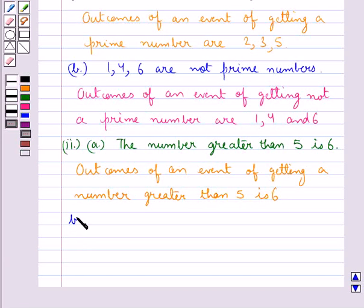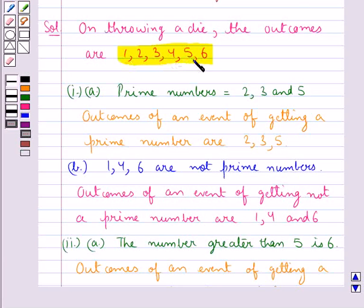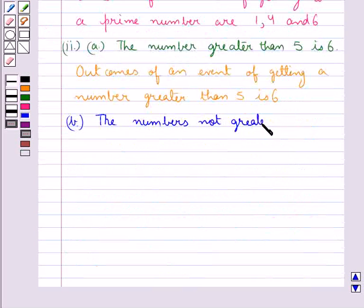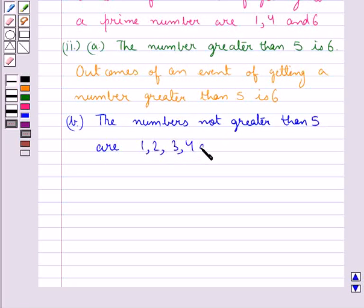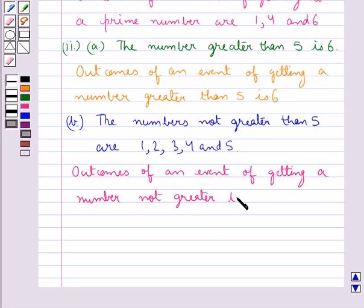Now let's see Part B, where we have to list the outcomes of an event of getting a number not greater than 5. So of these 6 numbers — 1, 2, 3, 4, 5, and 6 — the numbers not greater than 5 are 1, 2, 3, 4, and 5. So the outcomes of an event of getting a number not greater than 5 are 1, 2, 3, 4, and 5.